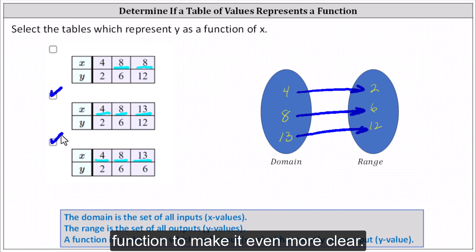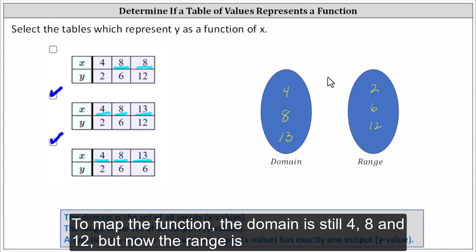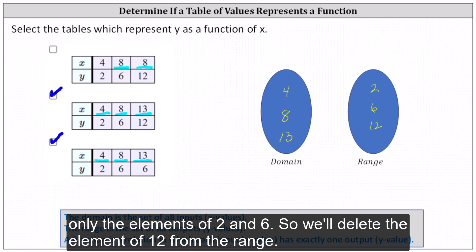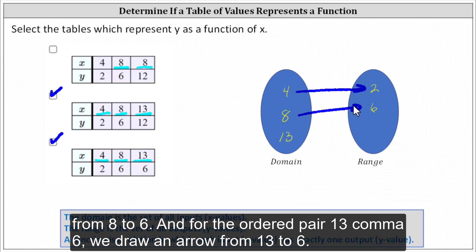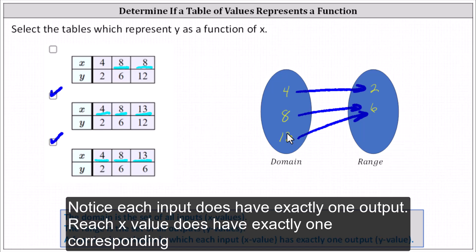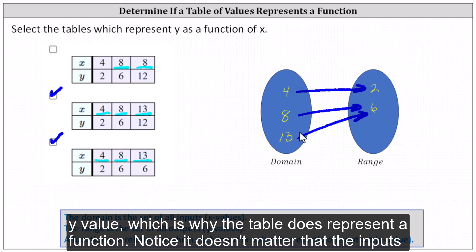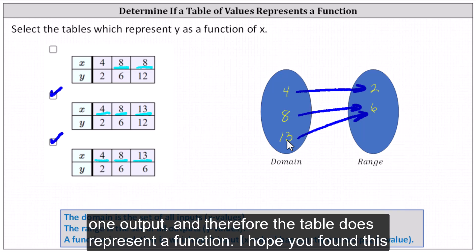Let's also map this function to make it even more clear. The domain is still four, eight, and thirteen, but now the range is only the elements of two and six, so we'll delete the element of twelve from the range. For the ordered pair four comma two, we draw an arrow from four to two. For eight comma six, we draw an arrow from eight to six. And for thirteen comma six, we draw an arrow from thirteen to six. Notice each input does have exactly one output, where each x value has exactly one corresponding y value, which is why the table does represent a function. It doesn't matter that the inputs of eight and thirteen share the same output or corresponding y value — each input has exactly one output, and therefore the table does represent a function.